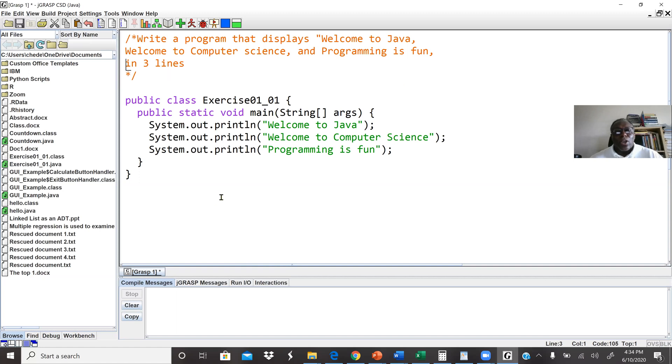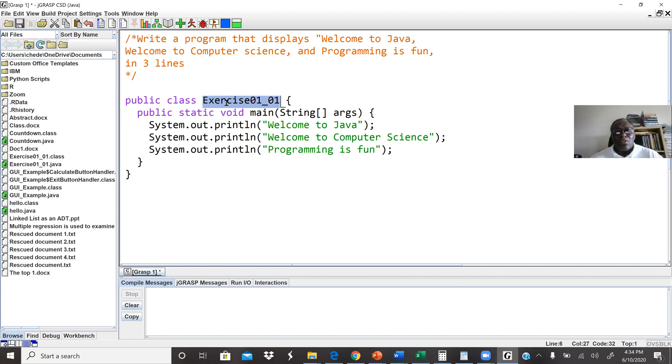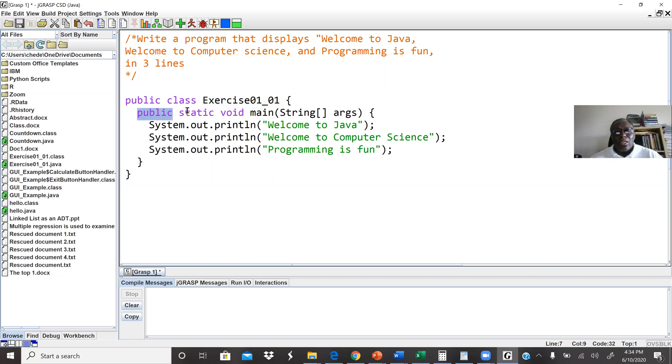We start with our main class which is public class EXER01_01. So this is the name of the file. At the moment I haven't saved the file yet. I'm going to save it. When I save the file I'm going to name it EXER01 underscore 01. So that's the main class. In this program, this is a very small program, so we have only the main method.